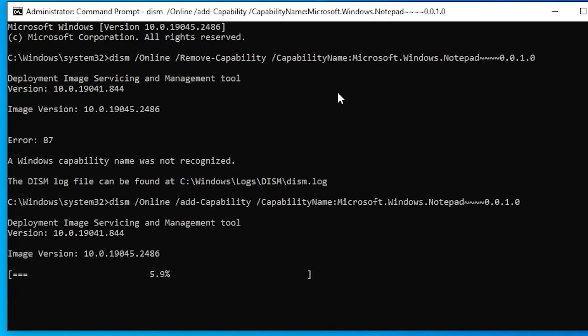This command is the setup of our notepad and it will download and install our notepad on our Windows 10 PC. It takes one or two minutes, so be patient and wait for some time. Make sure your internet is on on your PC.